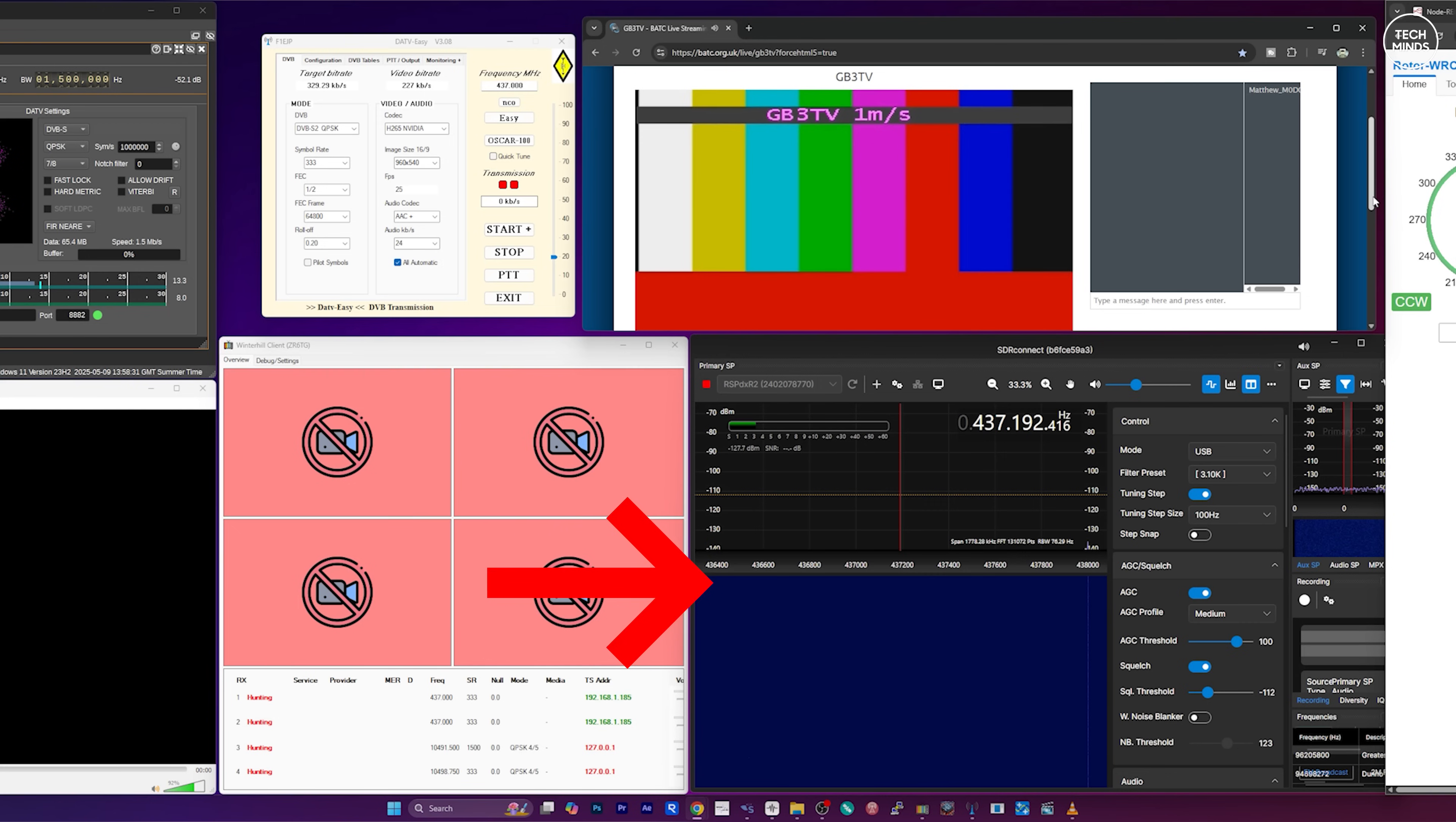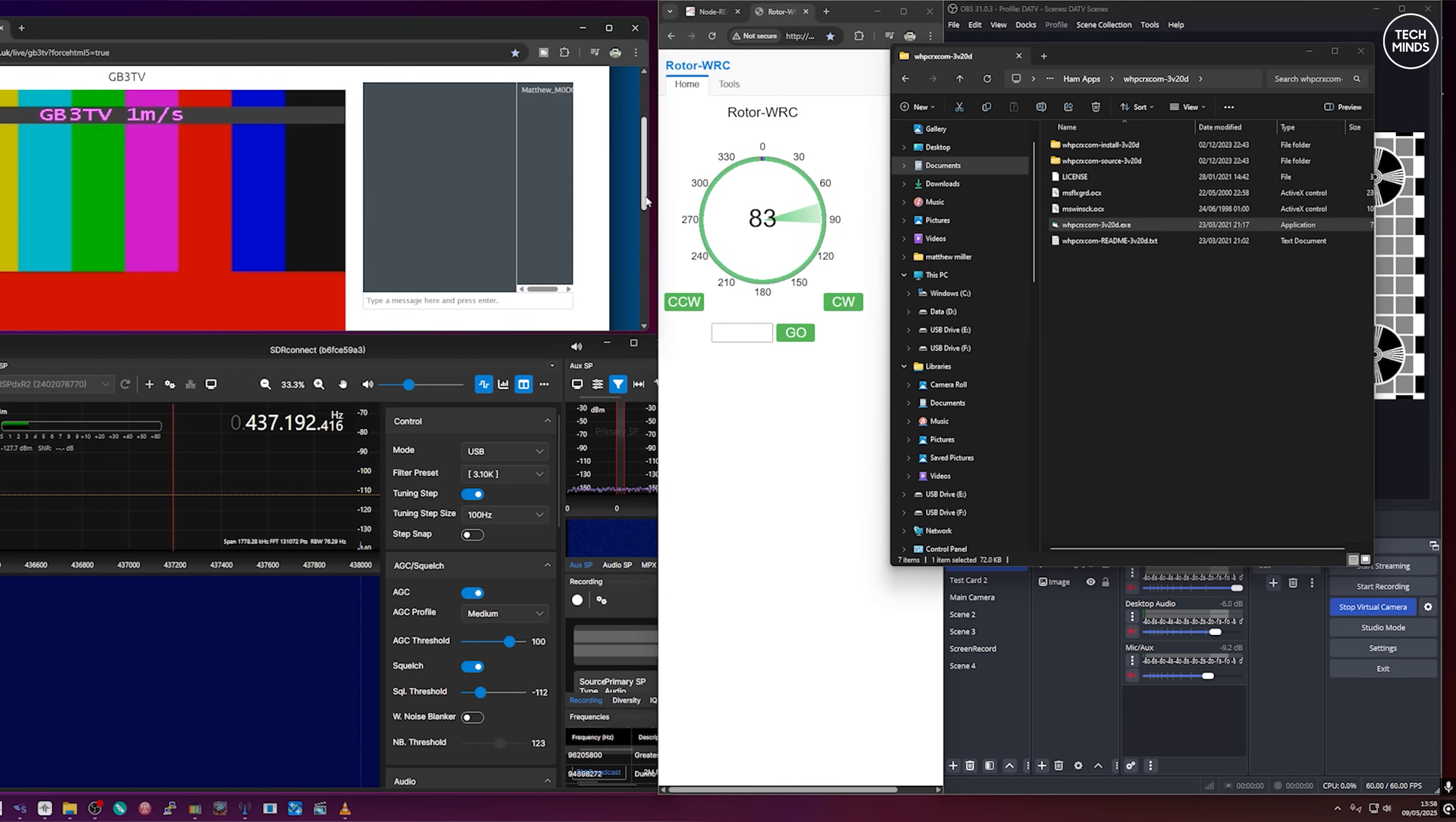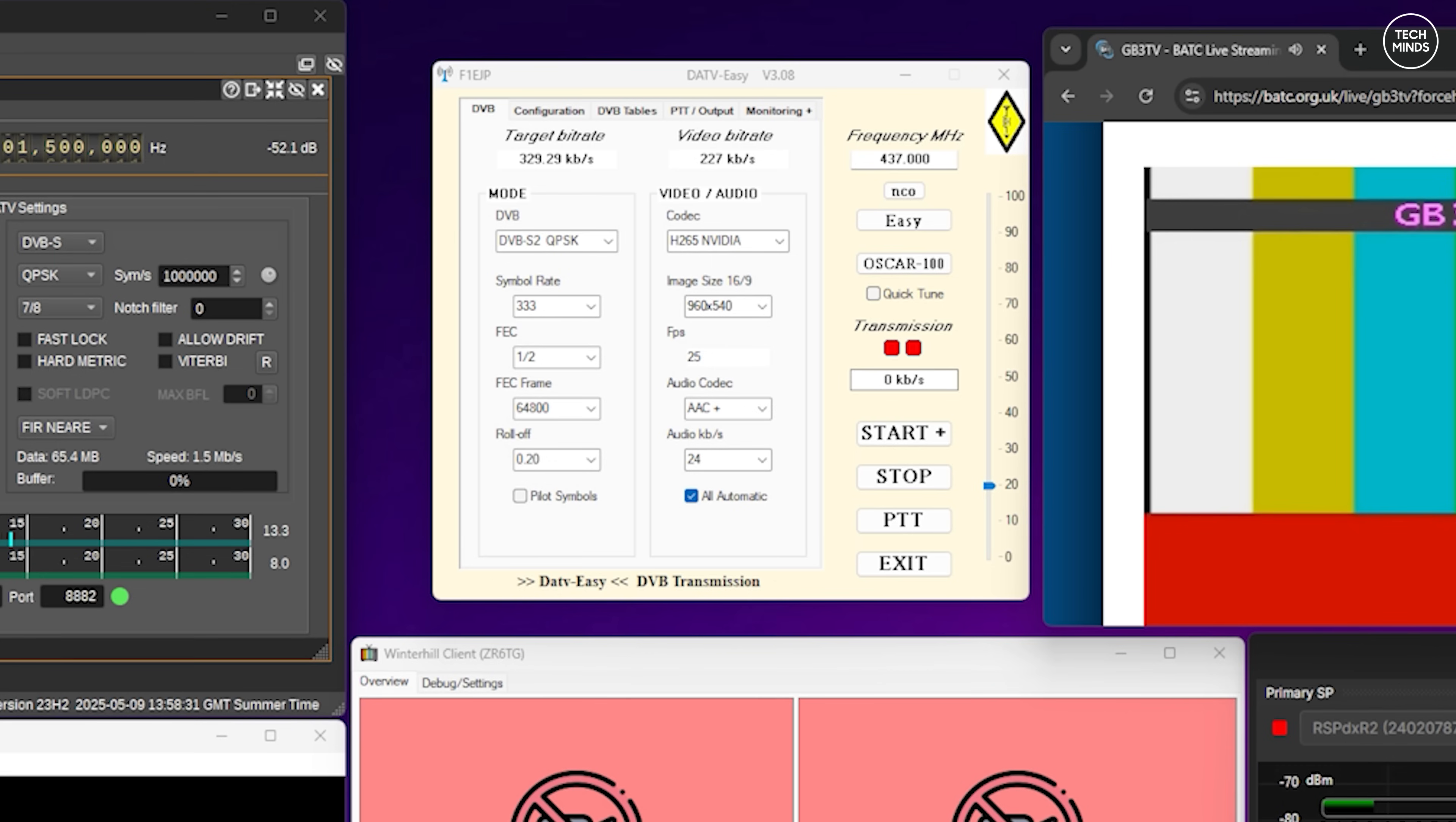I also have the internet stream of GB3 TV playing in a browser along with SDR Connect which is an SDR application running underneath it, and this is so that I can visually see the DATV transmission that I'm about to make on 437 megahertz. Over to the right we have the rotator controller page and OBS which is the software used to capture audio and video.